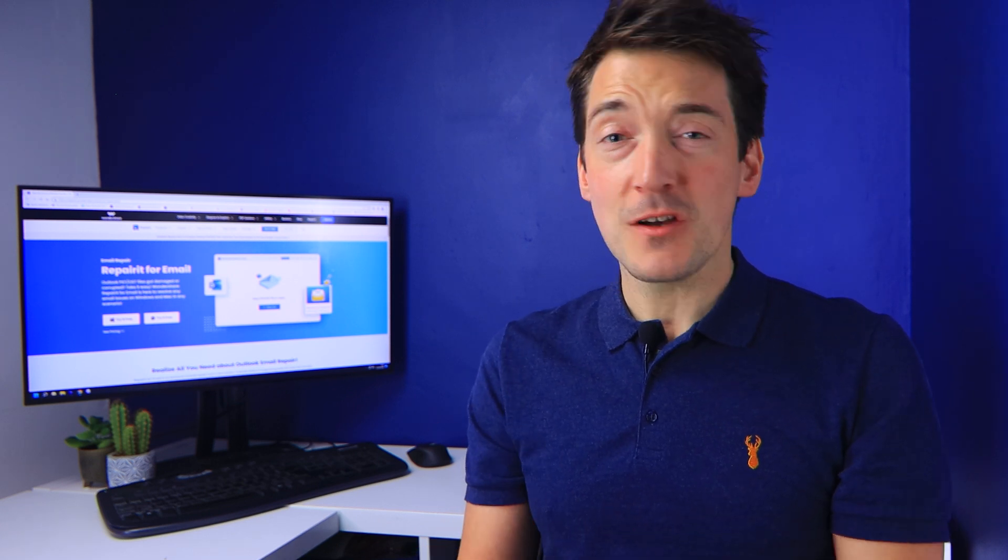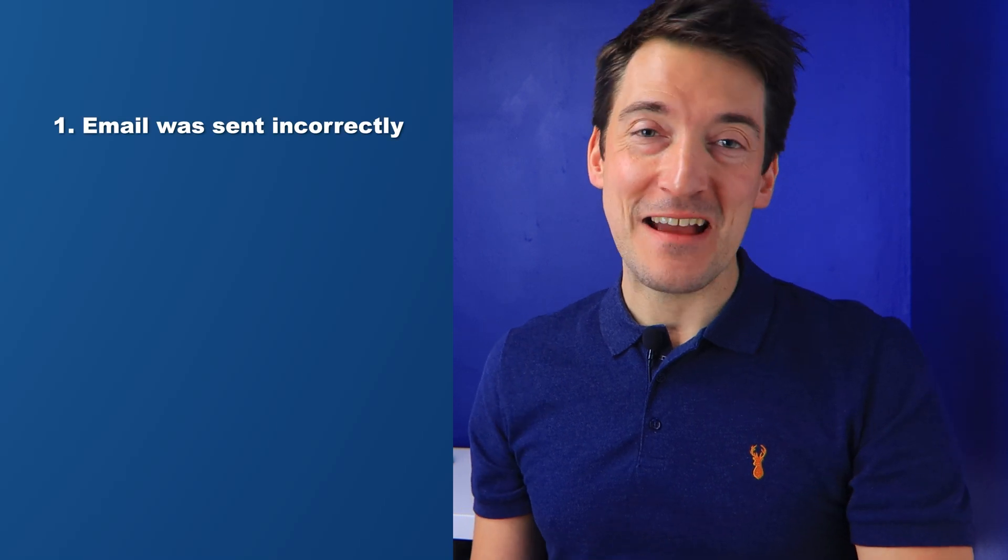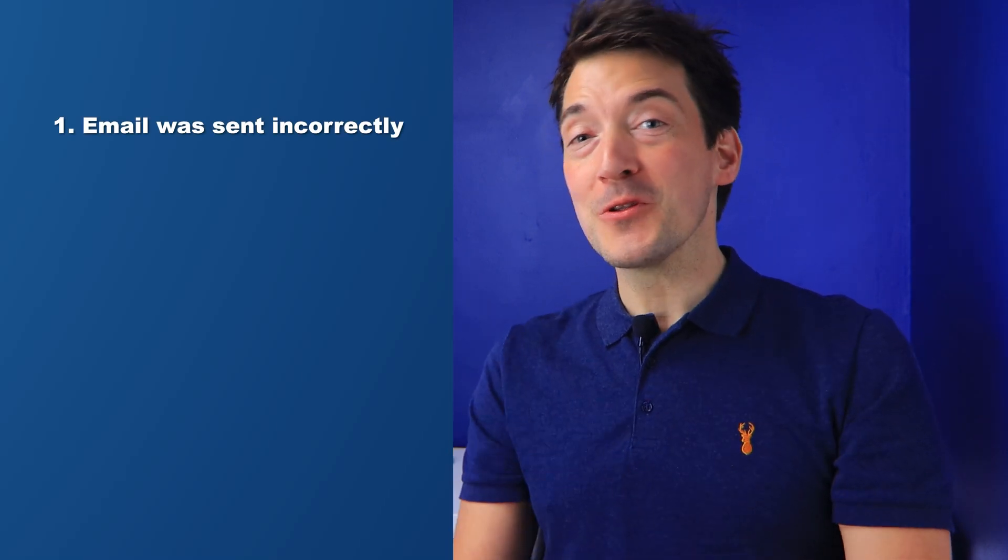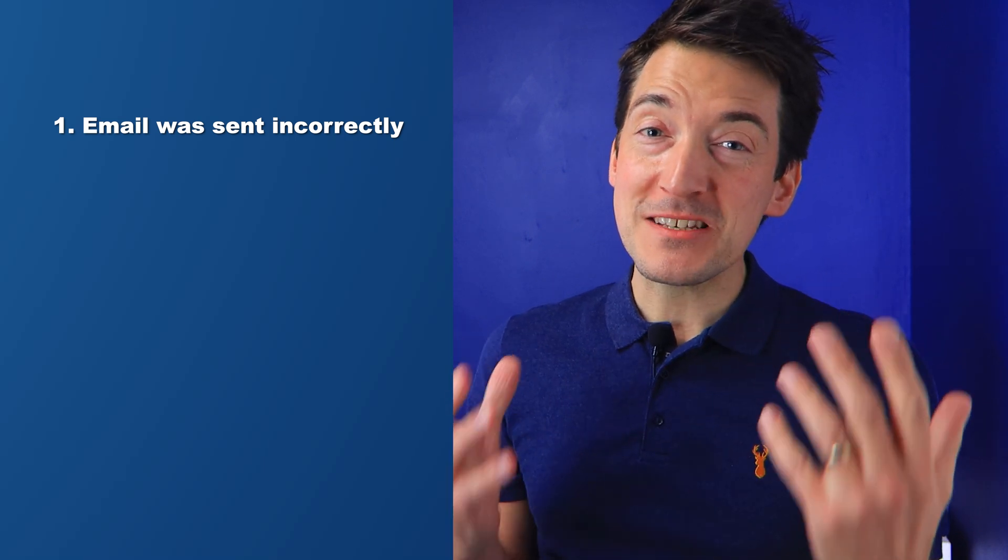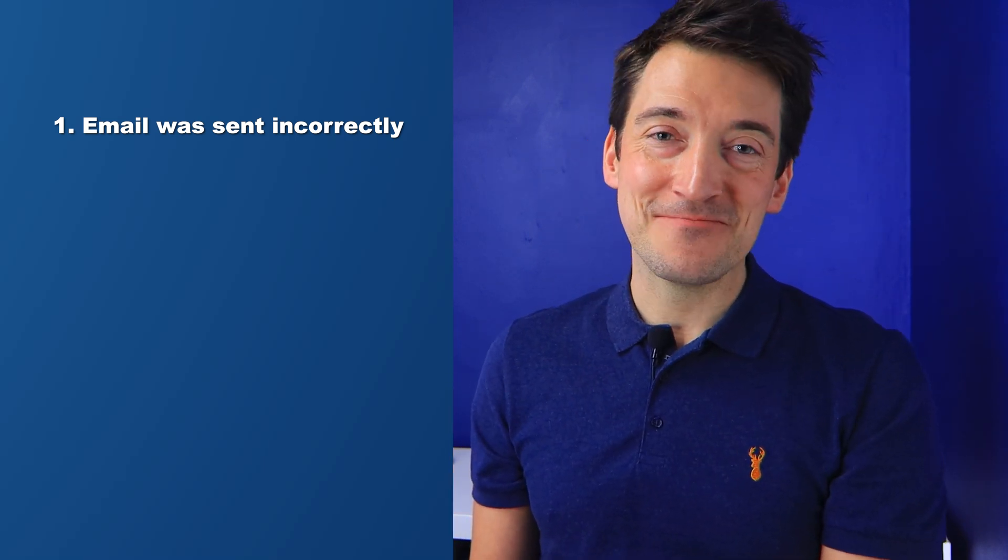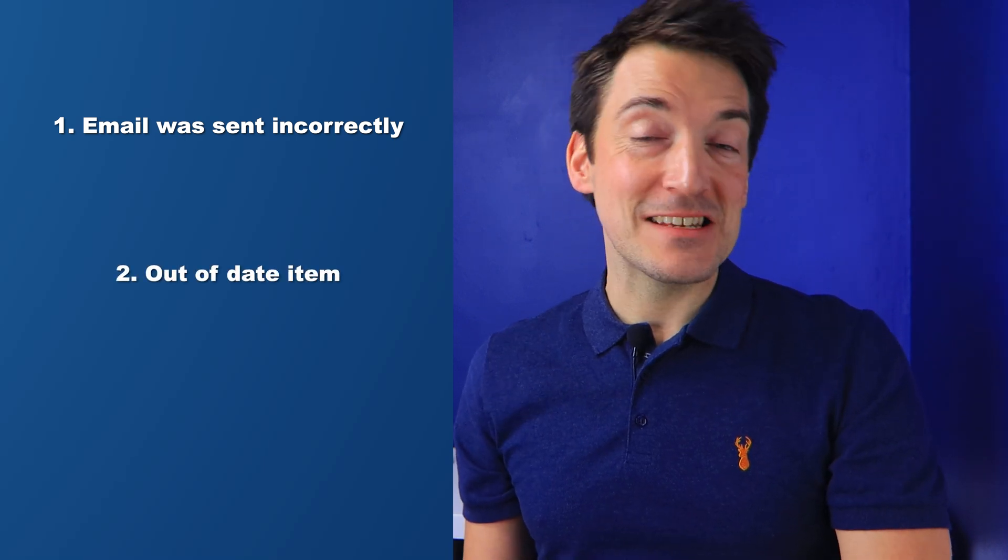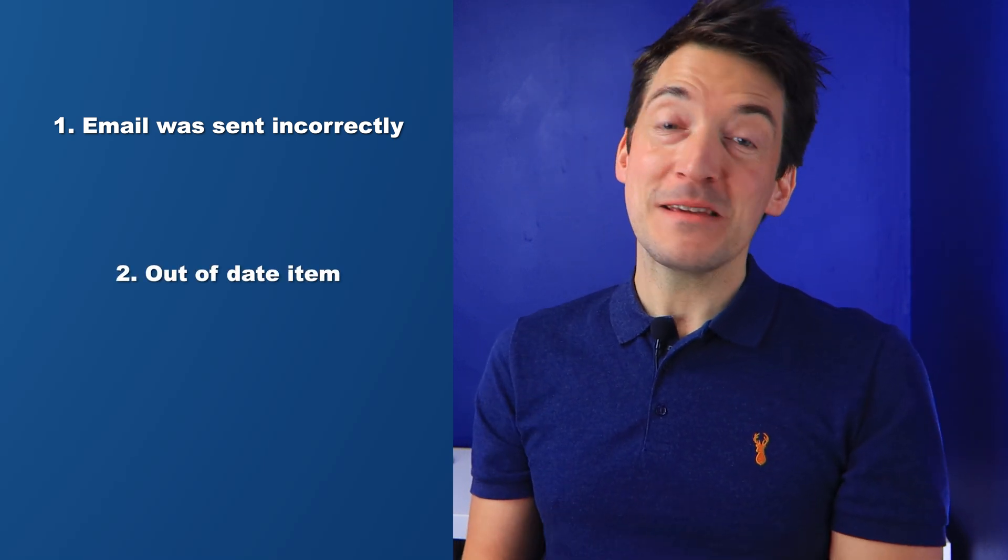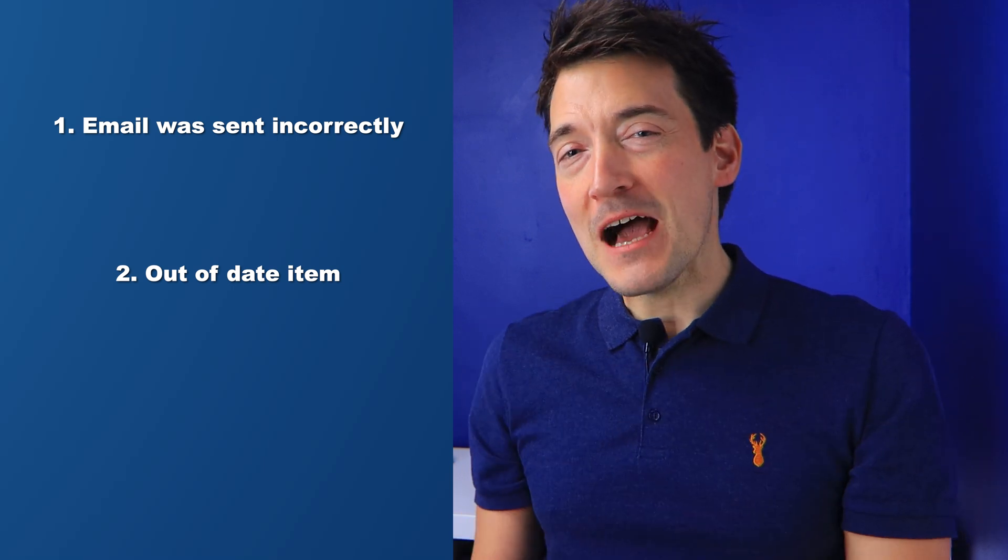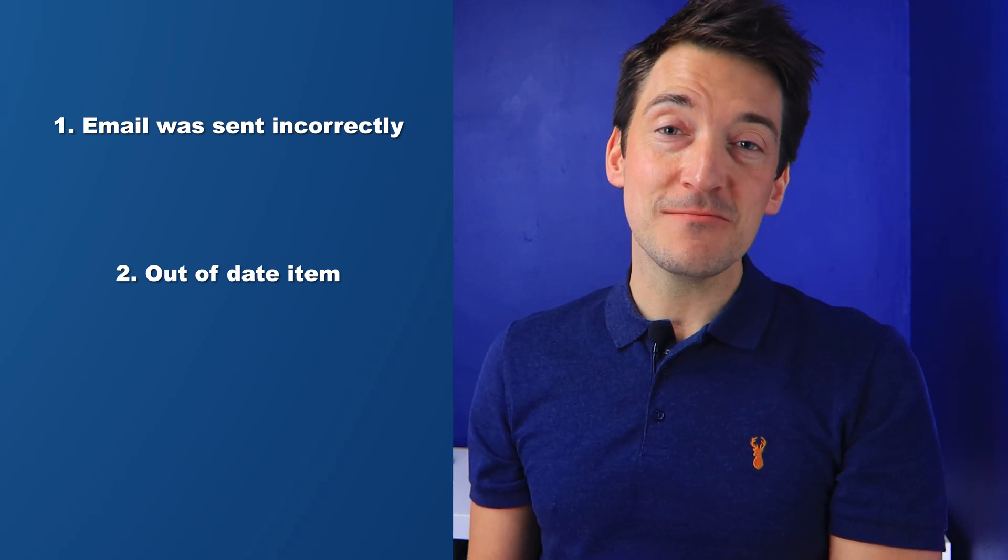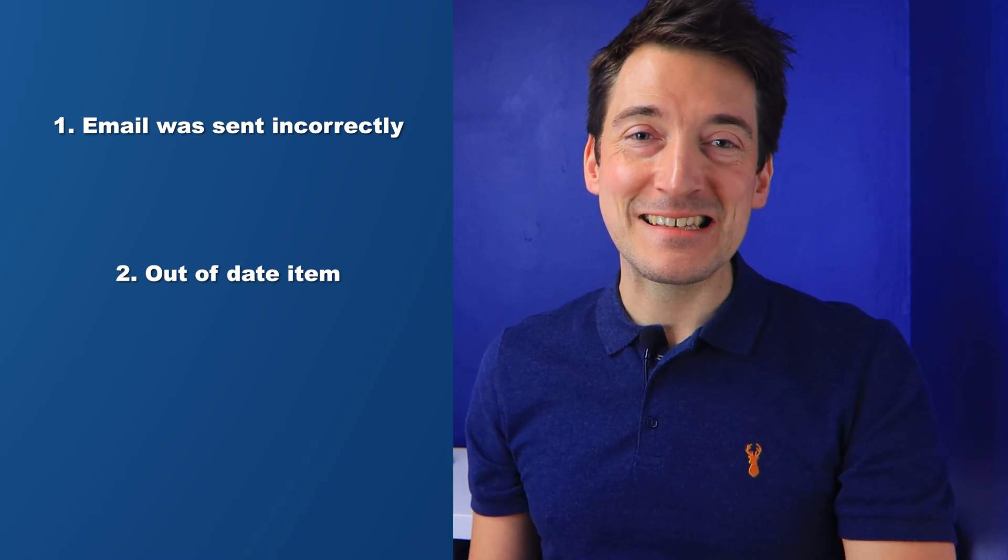It could be because of either of the following: Number one, the email was sent incorrectly. Of course, we are all human and make mistakes, but the email may not have been sent properly since Outlook was closed too quickly. Number two, if the item you are sending is too old, the problem appears to be inevitable. To avoid Outlook sent email missing difficulties, just ensure that the item is not out of date.